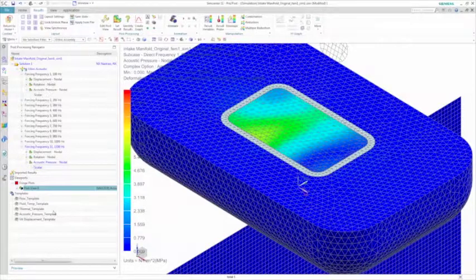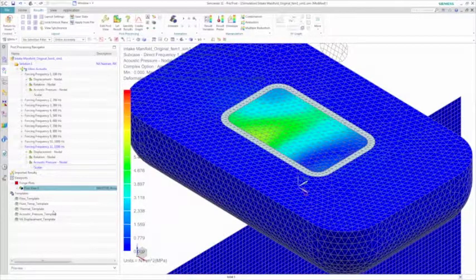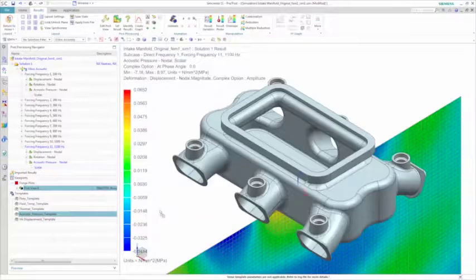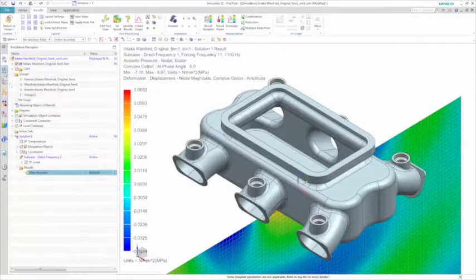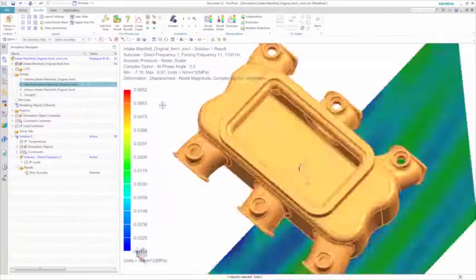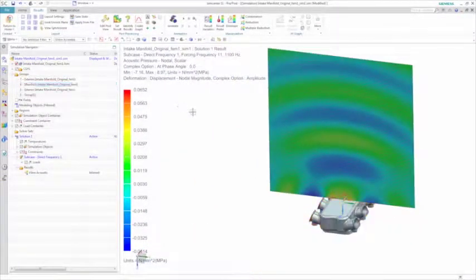Simcenter 3D allows you to define post-processing templates that can ensure a consistent and quick representation of the results. In this case, by applying an acoustic pressure template, you can see the acoustic waves propagating from the structure.